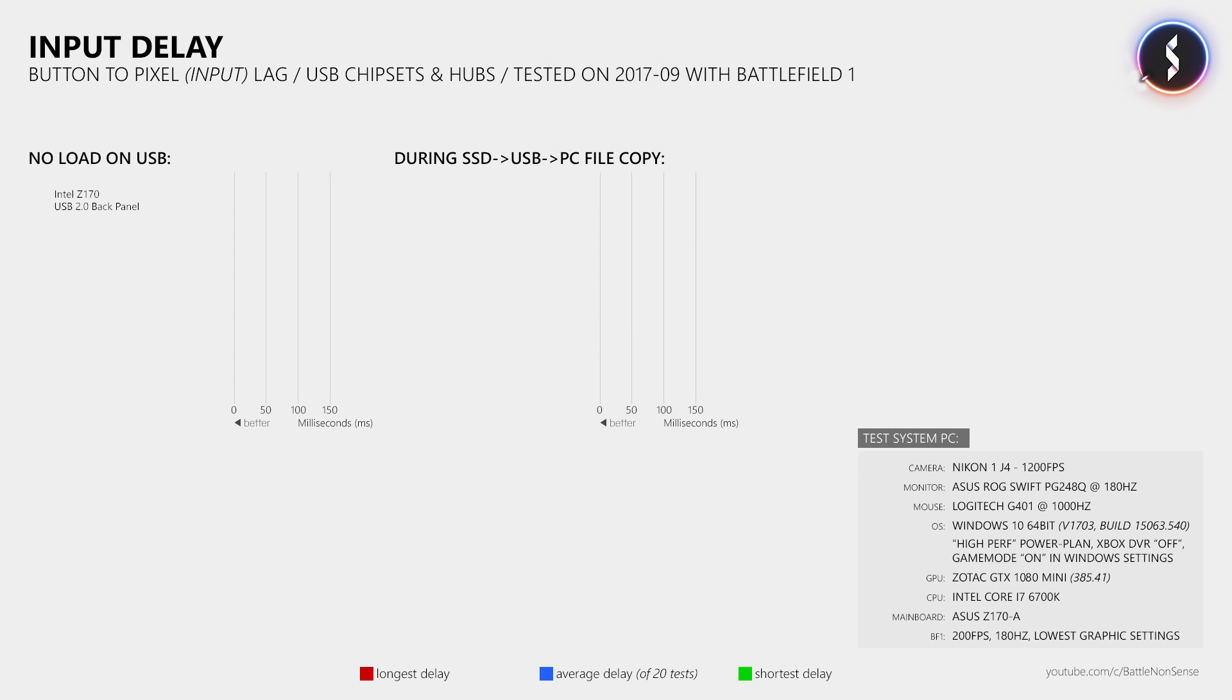For my first test case I connected my Logitech G402 directly to one of the USB 2.0 ports provided by the Intel C170 chipset. Then after I did 20 input delay tests I got an average button to pixel delay of 23.11 milliseconds.